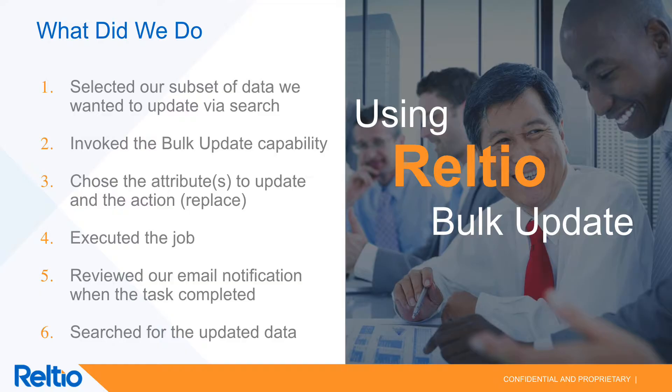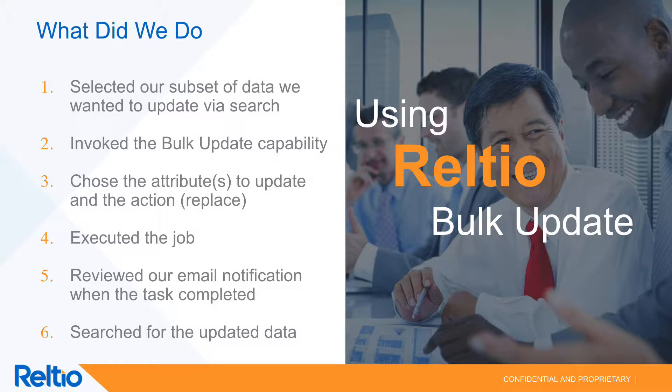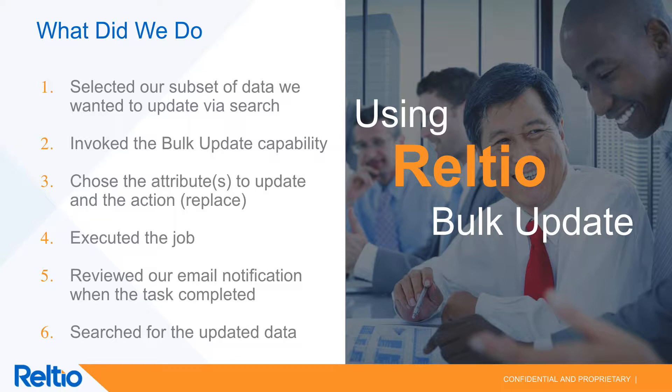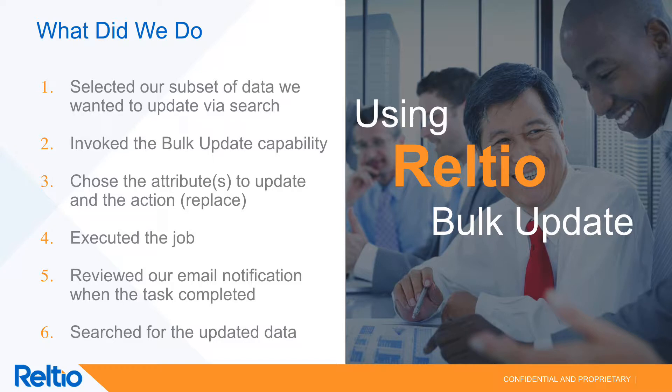Okay, so what you just saw was a very simple means for us to perform bulk updates in RELTIO. We selected the subset of data that we wanted to update via a simple but powerful facet search capability. We invoked the bulk update capability. We chose the set of attributes that we wanted to update and the action that we wanted to perform. In our case, we wanted to replace the attribute value with inactive.